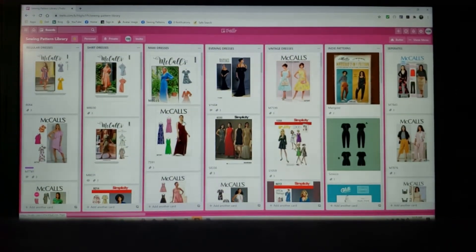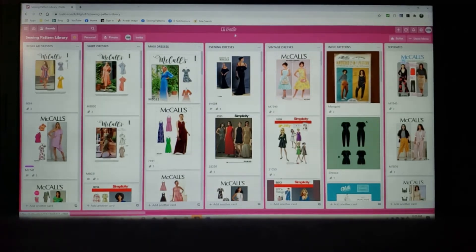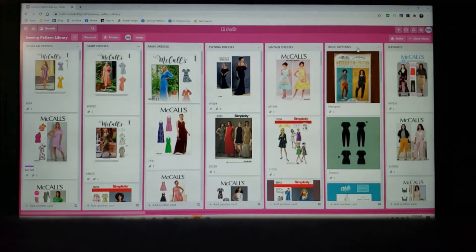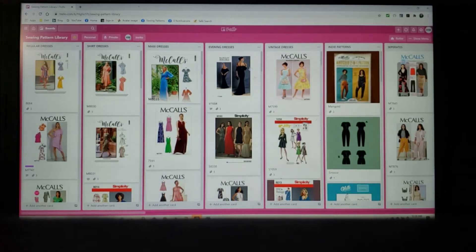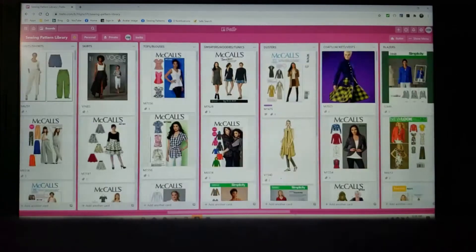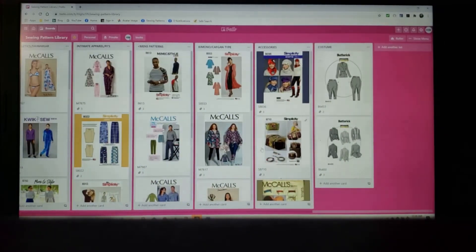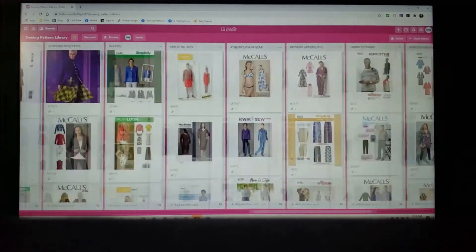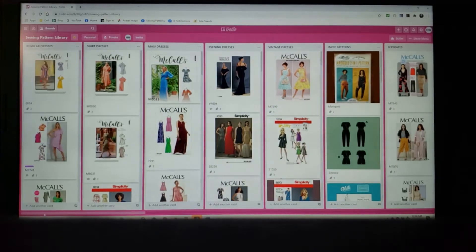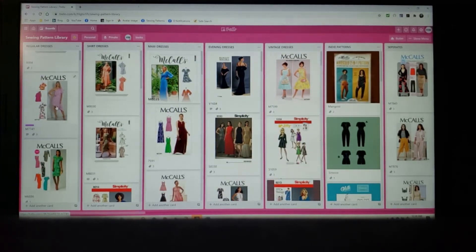I used to use Google Photos but I've chosen to use this program by the name Trello — T-R-E-L-L-O. How Trello works is you basically can add lists, which you see here. I have regular dresses, shirt dresses, maxi dresses, evening dresses. You can make whatever list you want. I have a lot of lists actually, and as you can see right here it says 'add another list.' So you can add another list and then within that list are the cards that you add, and those run vertically up and down.